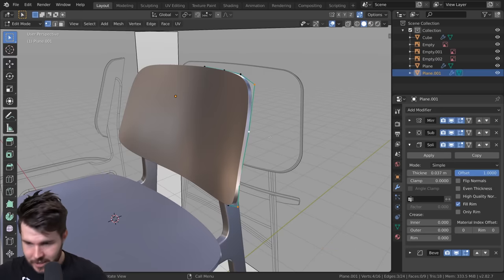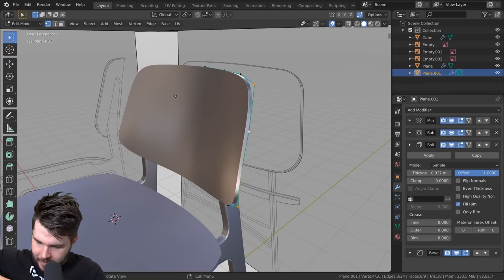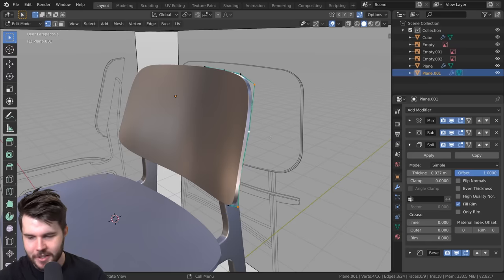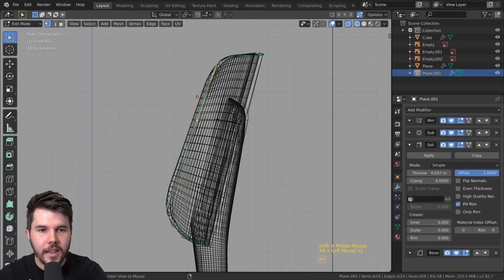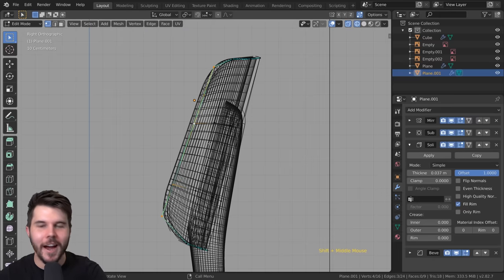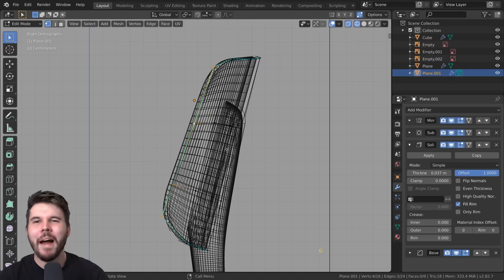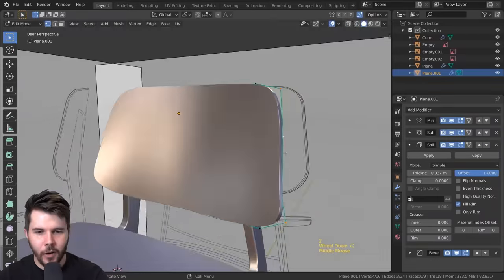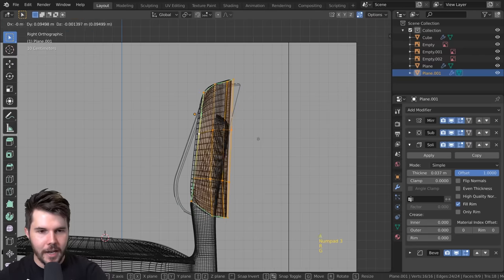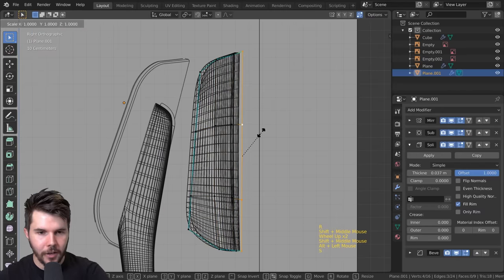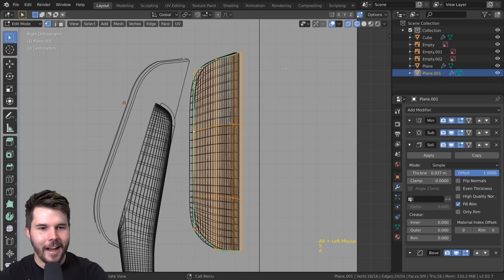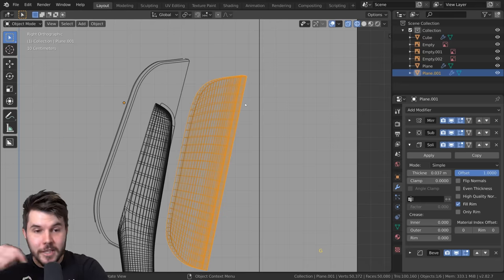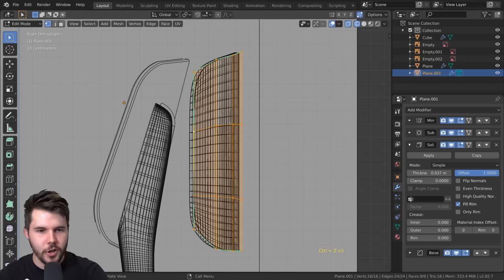If I was modeling this without the camera rolling, honestly I would just get it as straight as possible - straighten this out, straighten this one out, go here, rotate, and get it right. That's probably the fastest way to do it, but I wanted to show you some little hotkeys for doing things.